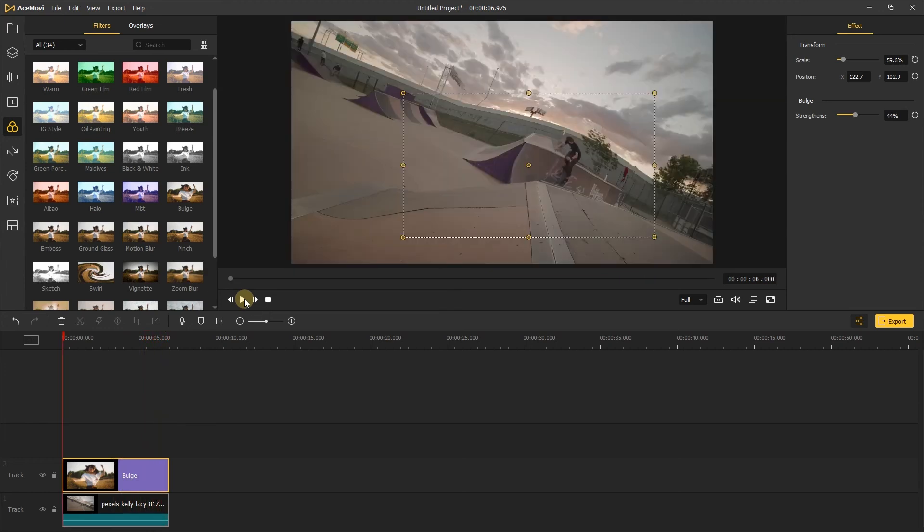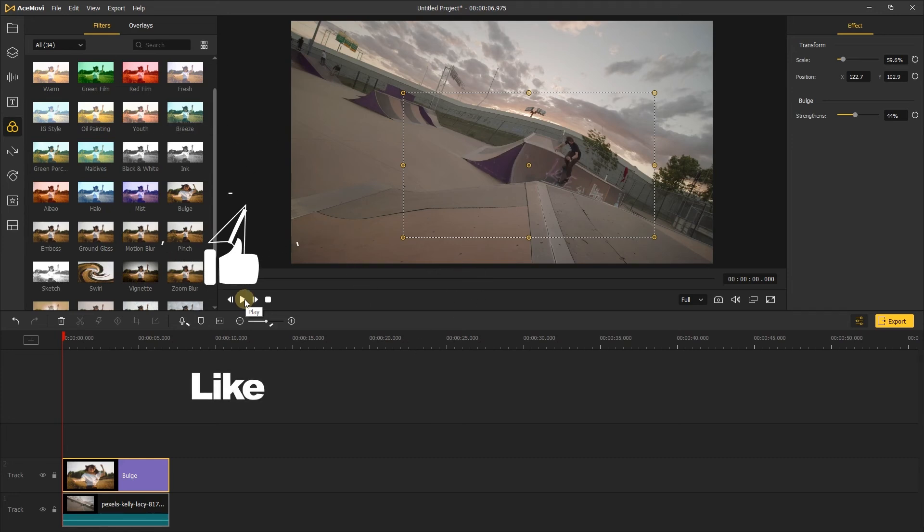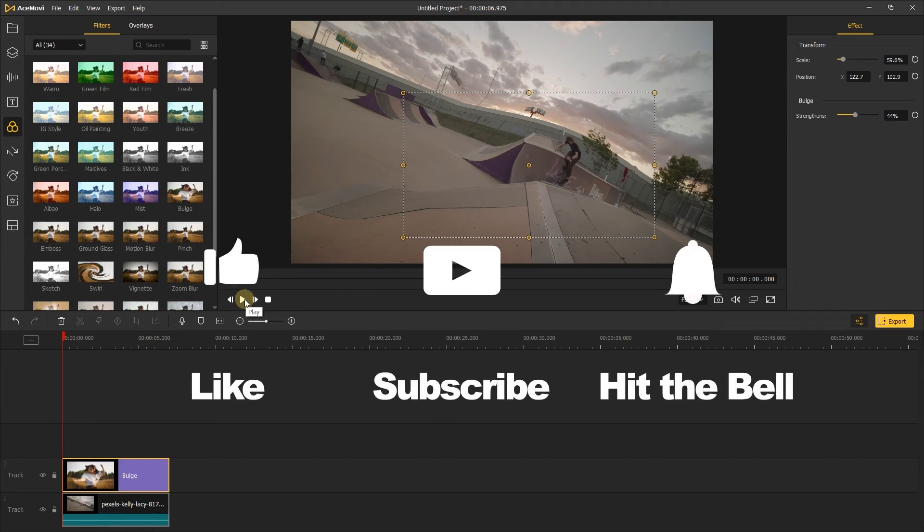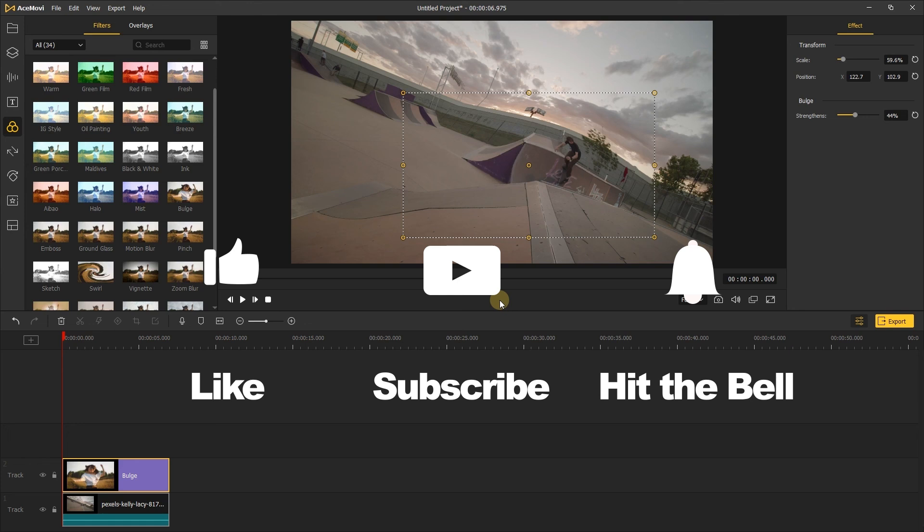That's it for today's video tutorial. If you found this video helpful, don't forget to like, subscribe and ring the bell. Let us know what tutorials you'd like to see next in the comments below. Thanks for watching. See you next time.